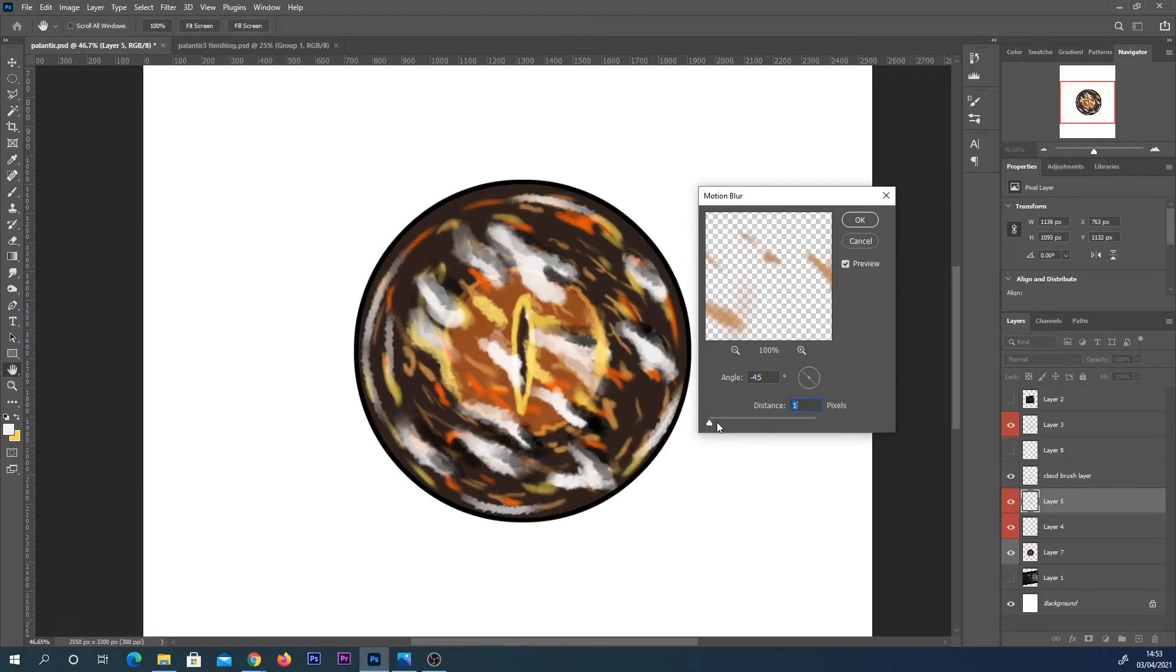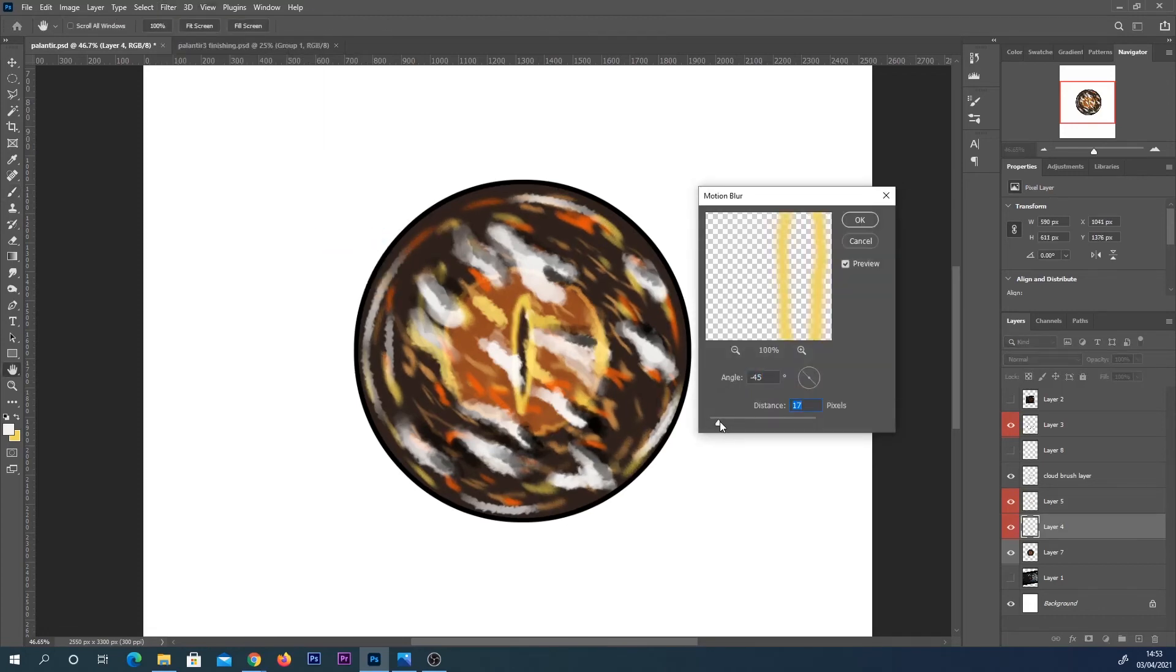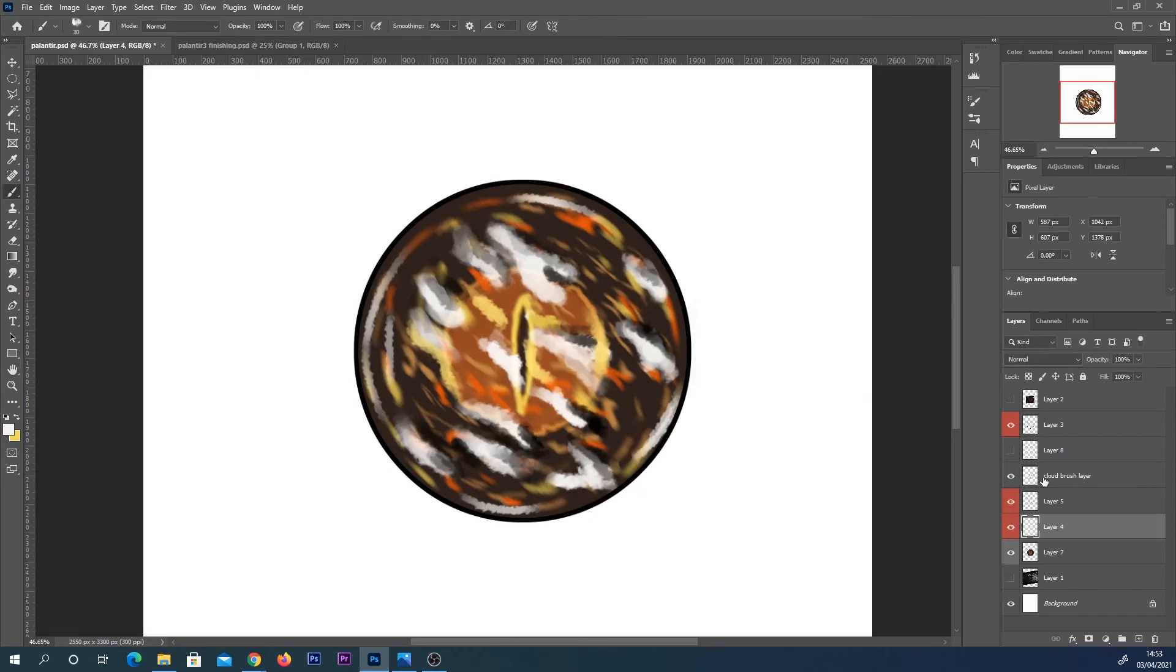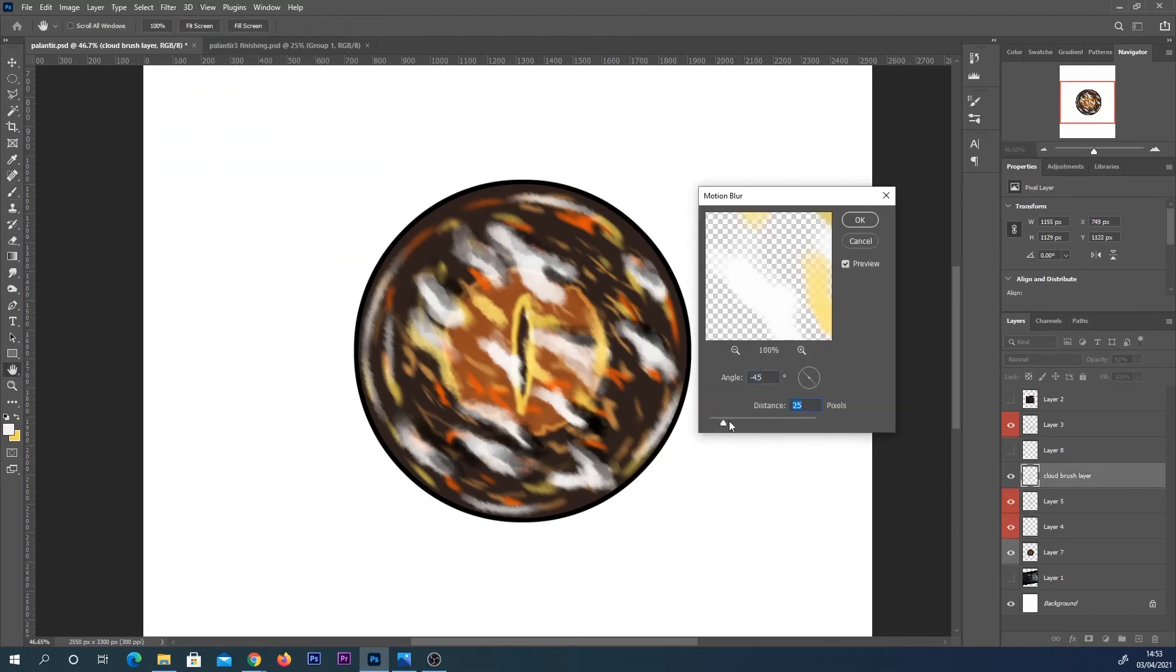I clicked on filter, blur and motion blur and I just kept going with that and you can see how it creates a pretty cool effect for movement.